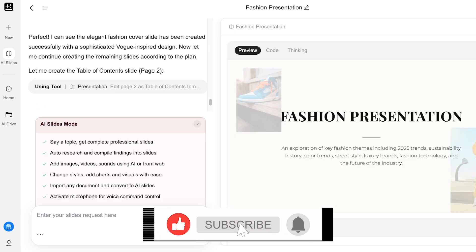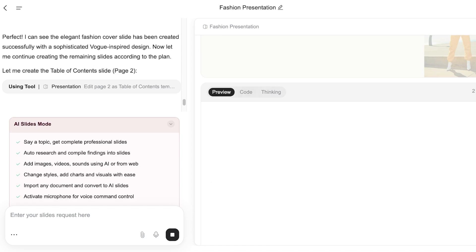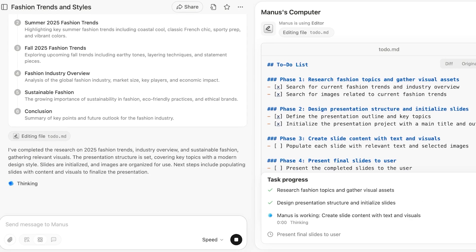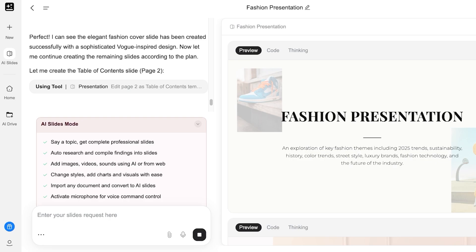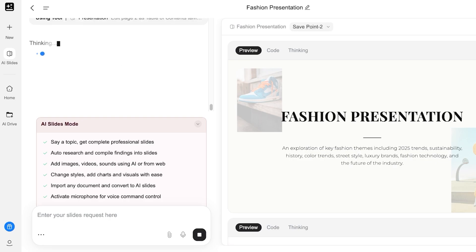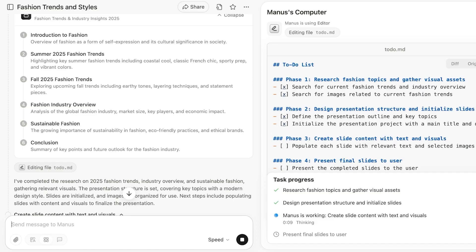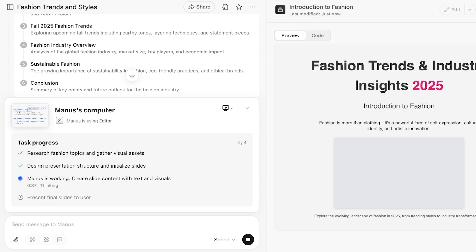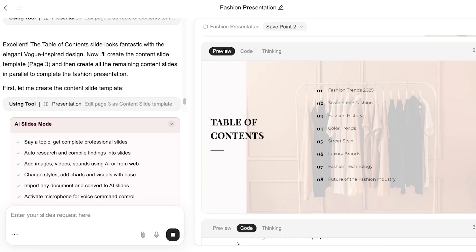This is the first slide Genspark has created — a fashion presentation covering key fashion themes including 2025 trends, sustainability, history, and more. It has also created a basic outline regarding fashion. When it comes to speed and autonomy, Genspark often completes tasks within minutes and can multitask — like building a site and running a calculator tool simultaneously. Manus, although an amazing tool, is more methodological — slightly slower and iteration-heavy, following along with each individual step. Overall, Genspark completes tasks in slightly less time than Manus.